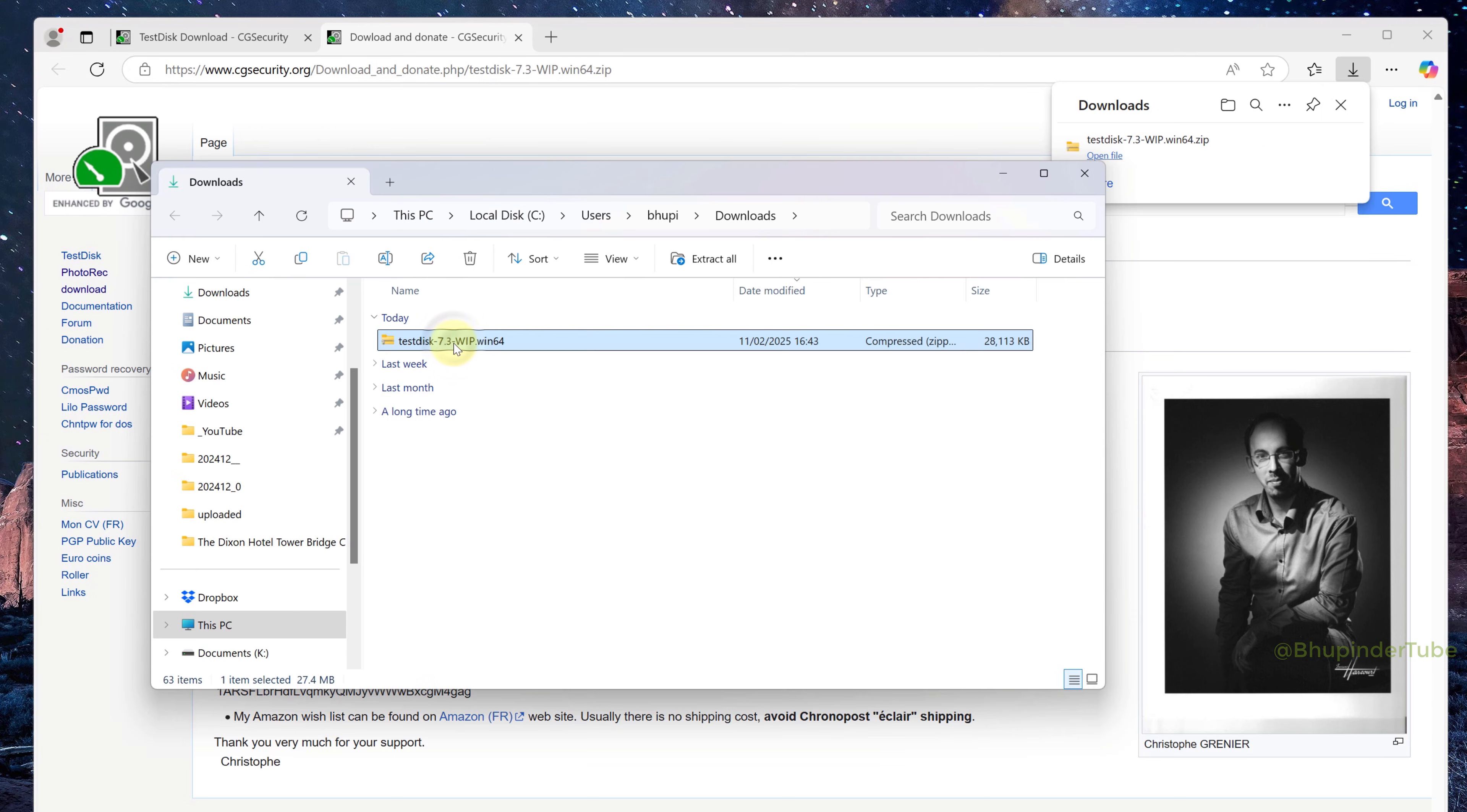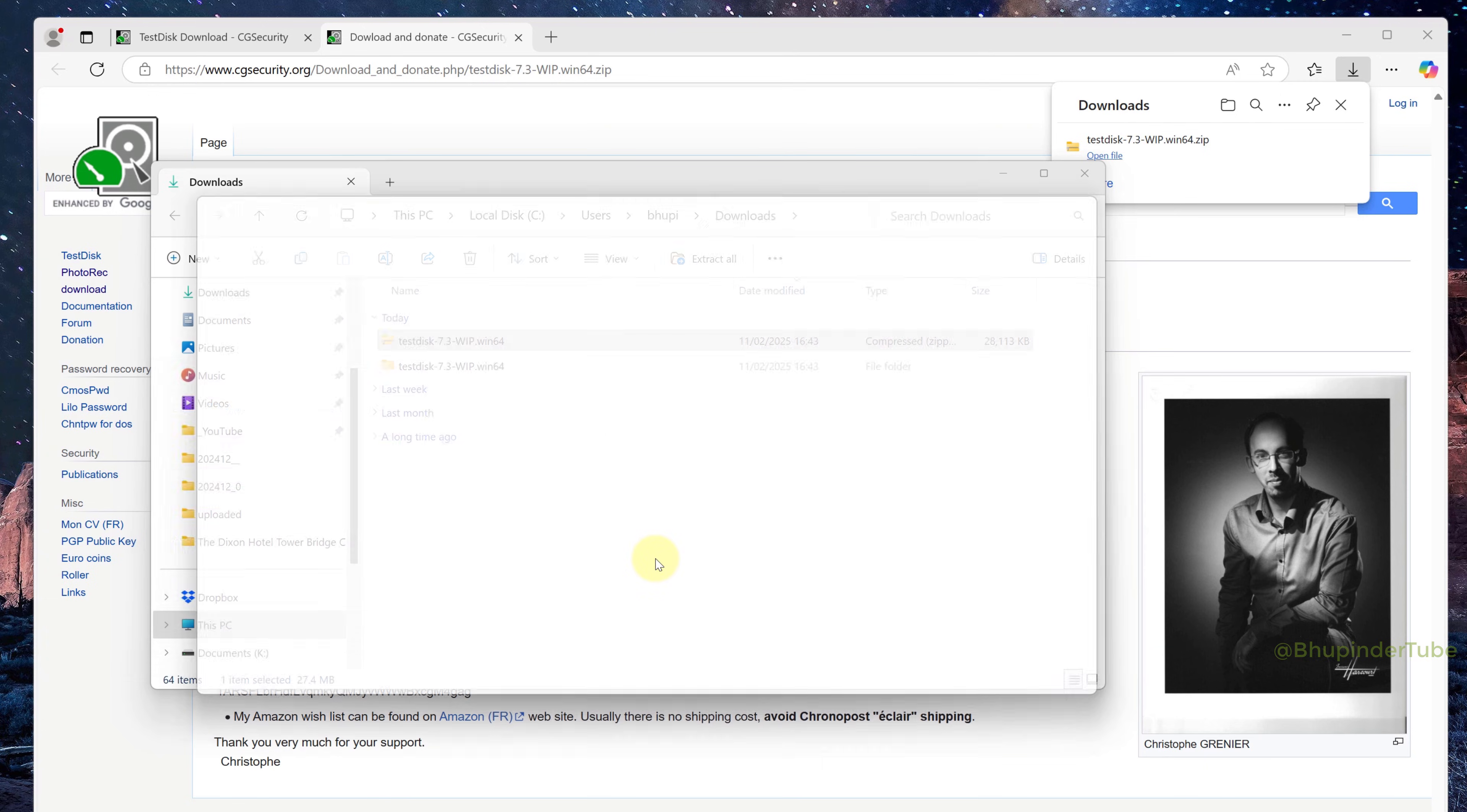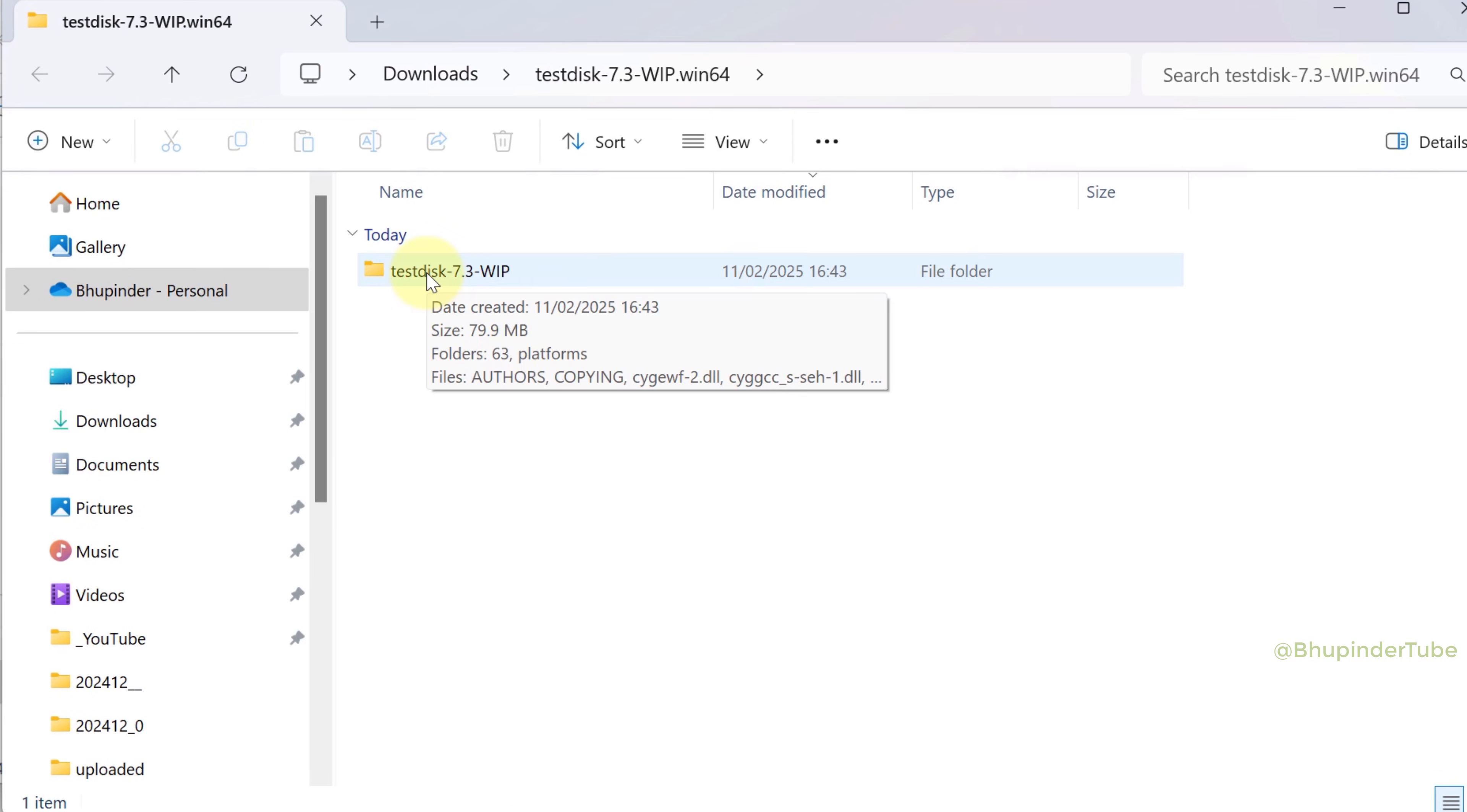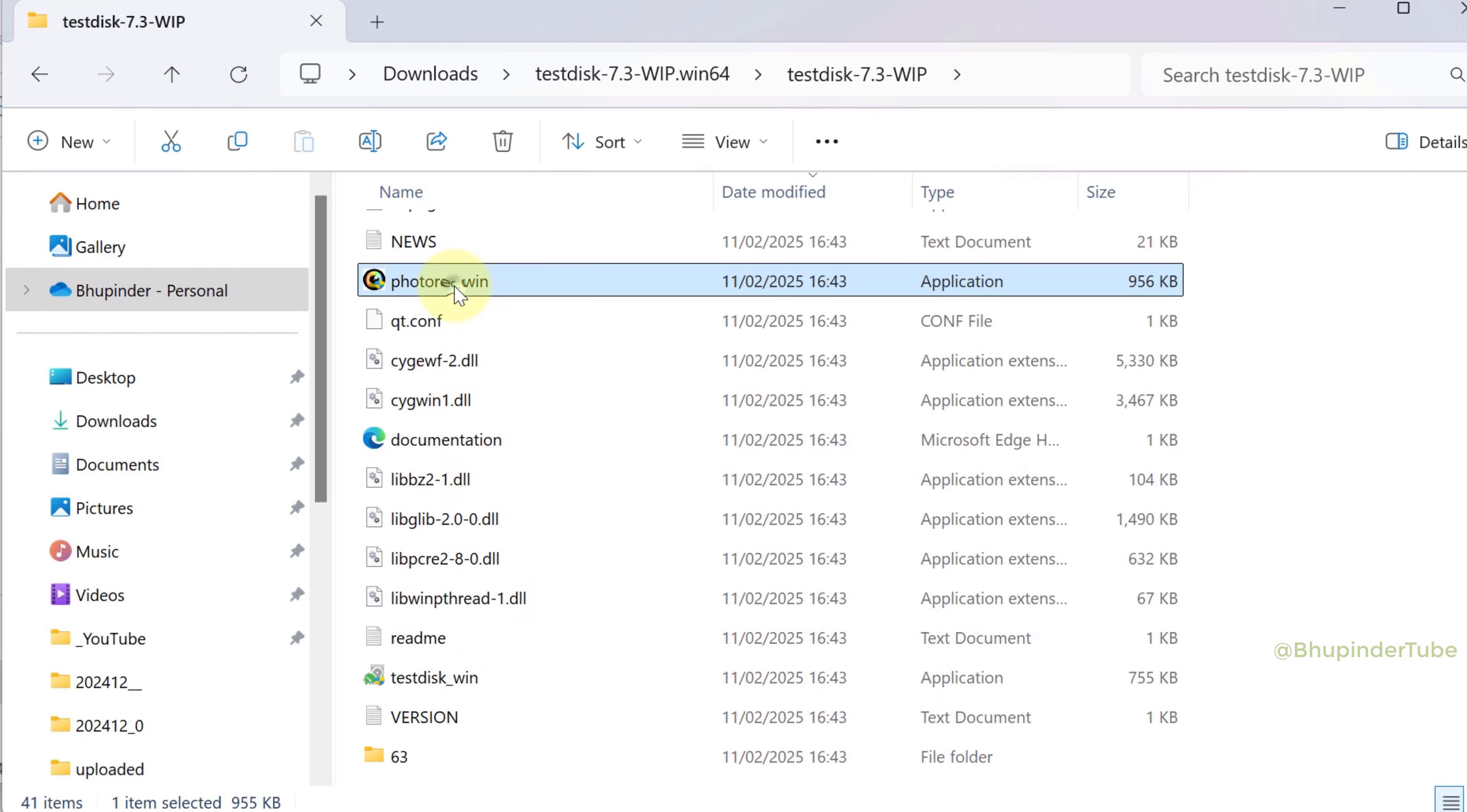Once the download is completed, go to your Downloads folder, right-click on the folder, and then select Extract All. Click on Extract. This should then automatically open the extracted folder. Then open the TestDisk folder and scroll down until you get to PhotoRec application.